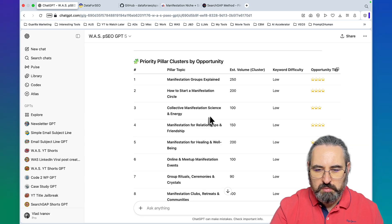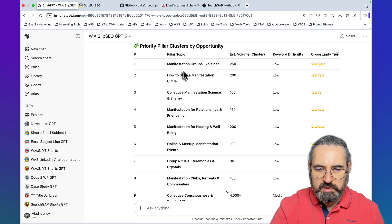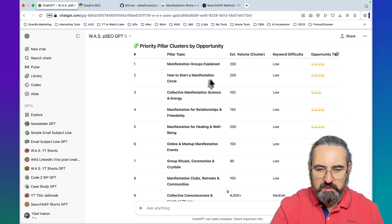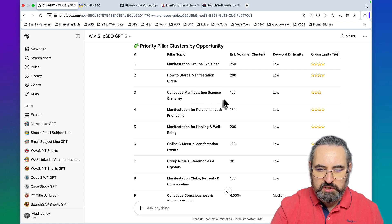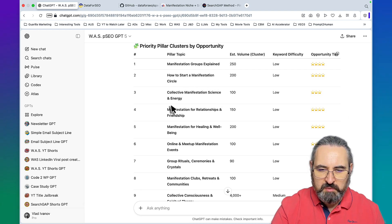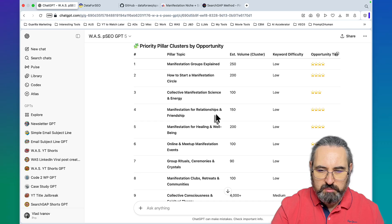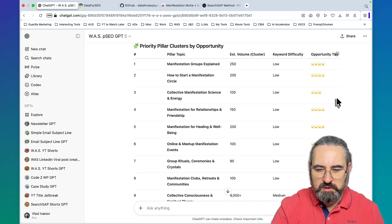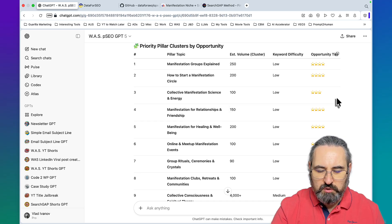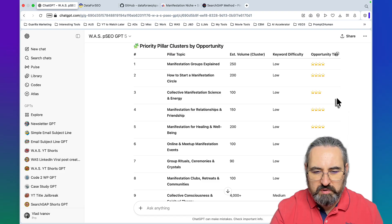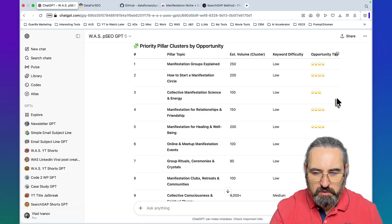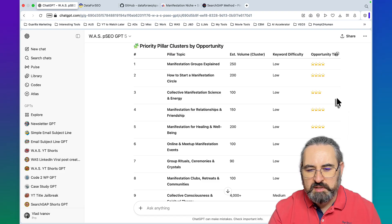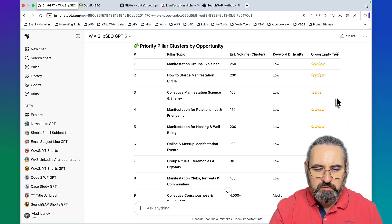We have good keywords to try and ChatGPT even prioritized the clusters. Judging by this we can start with manifestation groups explained, then go to how to start manifestation circle, collective manifestation science, manifestation for relationships and friendships. These are all scored as pretty much golden opportunities.